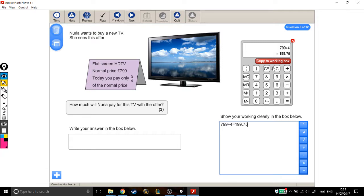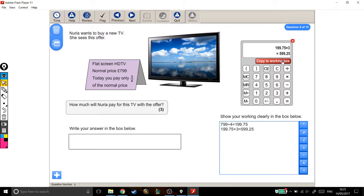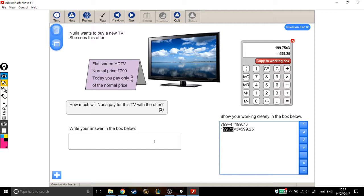But we're told that you pay three quarters. So this is one quarter, I need three quarters. So I'm going to take my answer and times it by three. Equals... Alright. So this, £599.25. That number is three lots of one quarter of the full price, so it's three quarters of the full price.